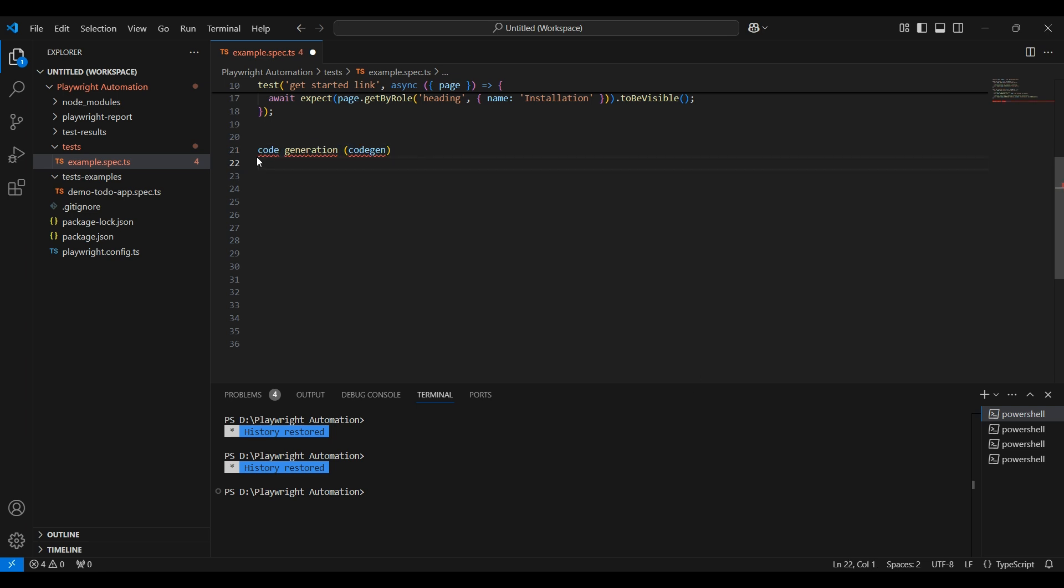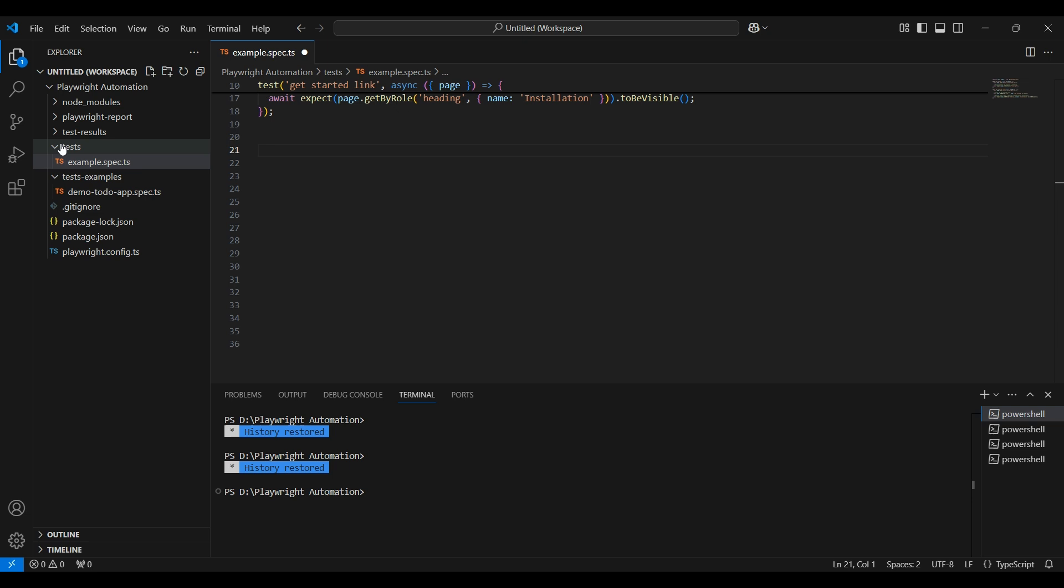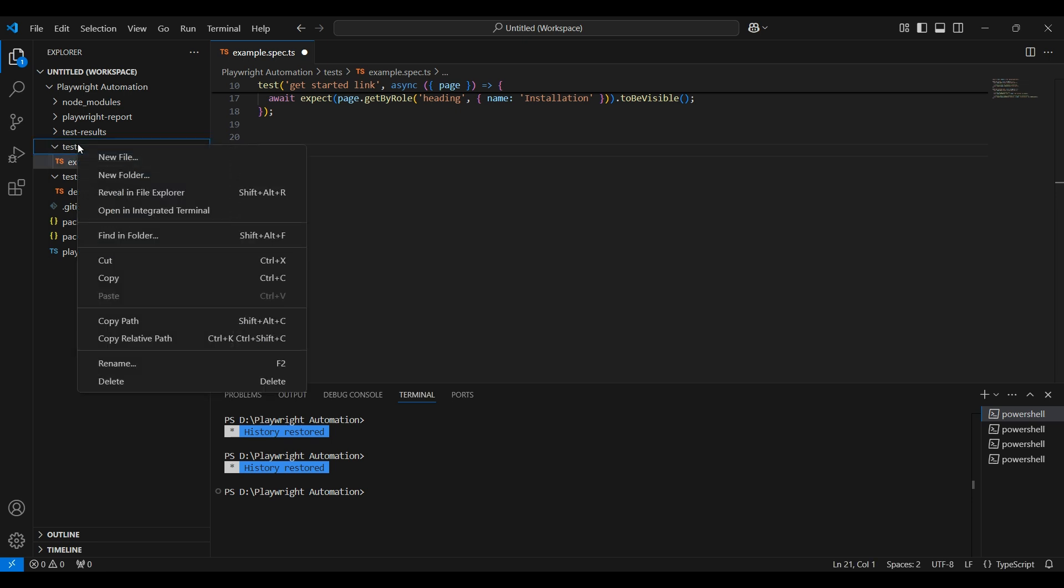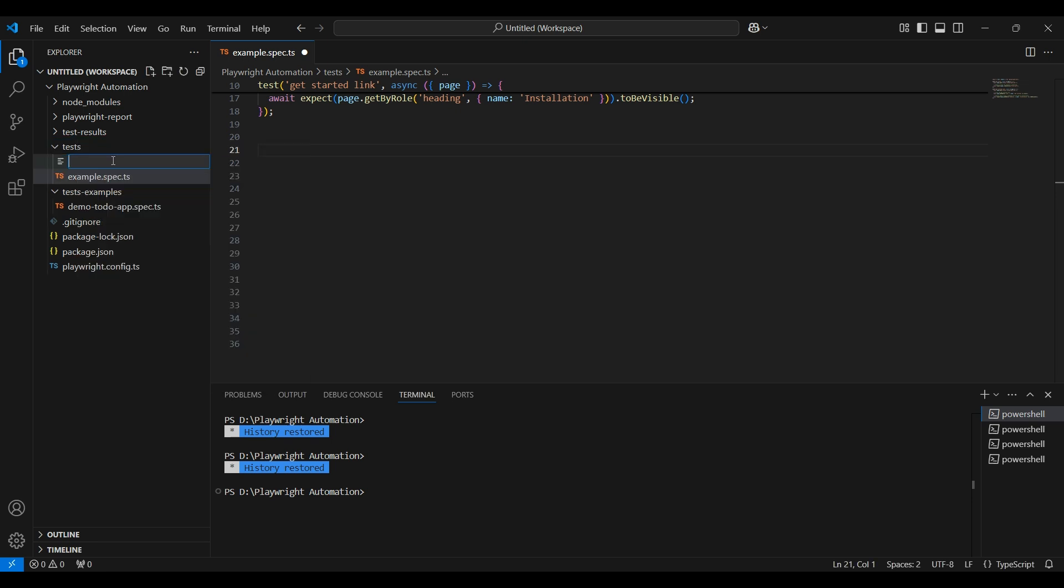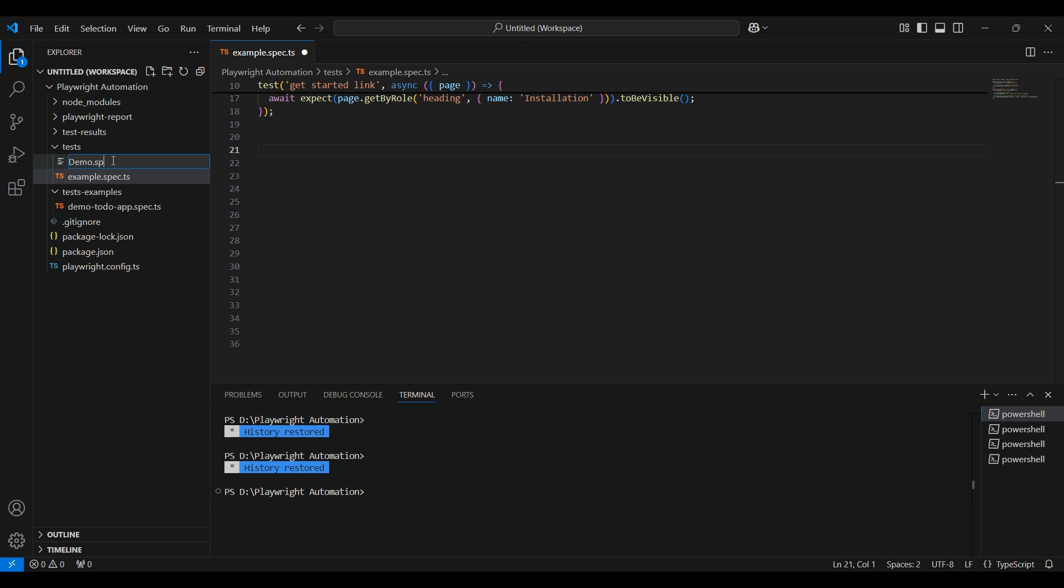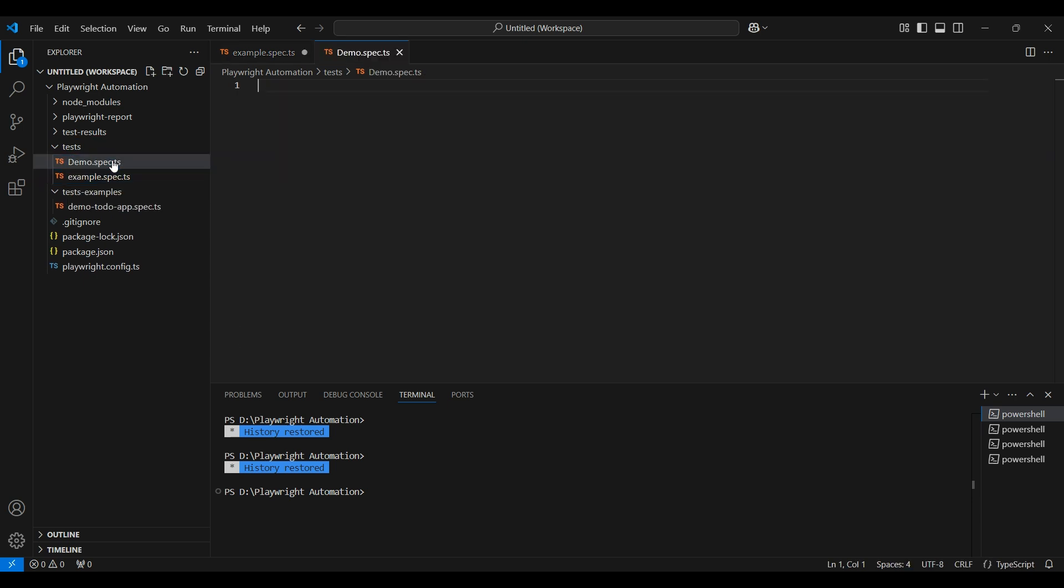In order to do that, let's create a test file. As I explained in the previous video, we have to create a test file inside this test folder. Right click and select new file, and name it demo.spec.ts. Press enter.